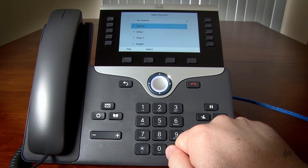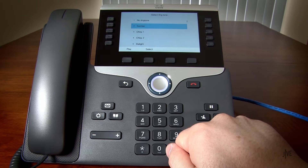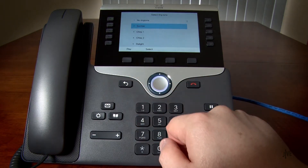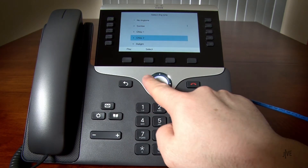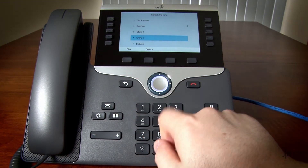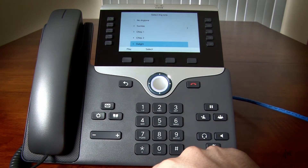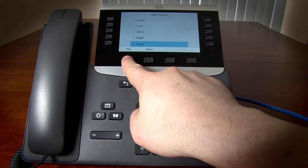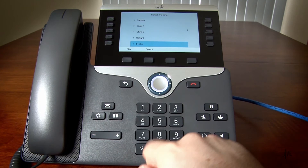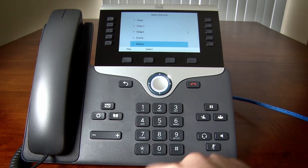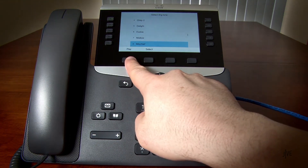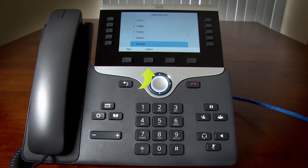Highlight the various ringtones and sample each of them by pressing the Play soft key. Once you have found the one that you want to use, highlight it and press the Select soft key.